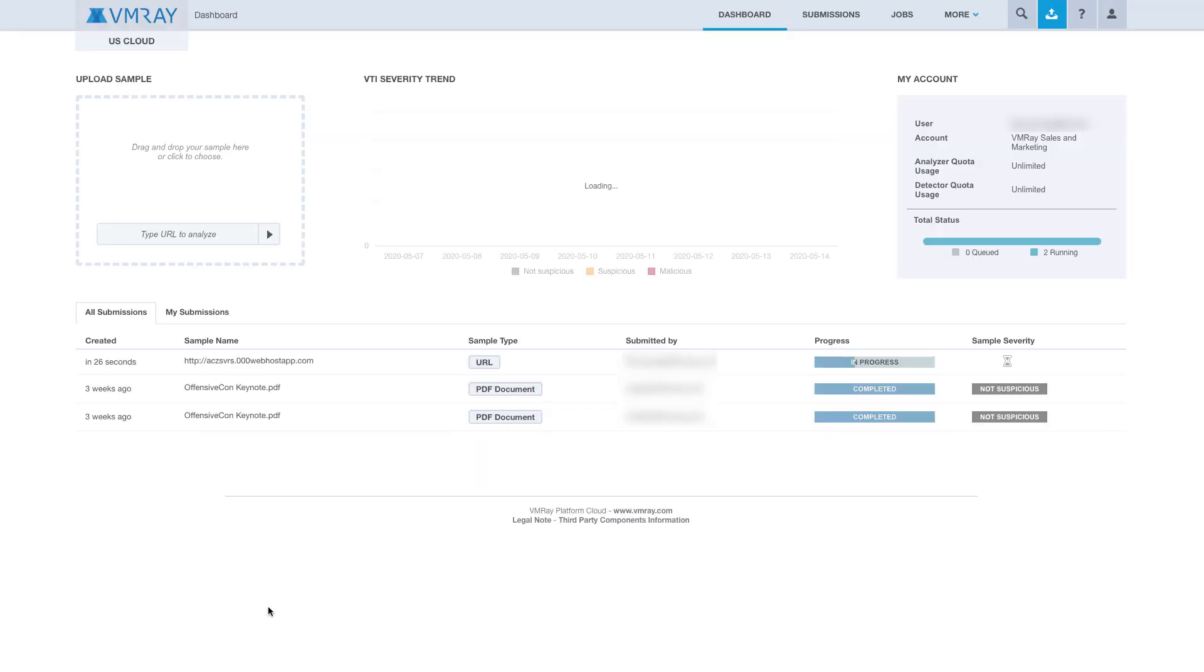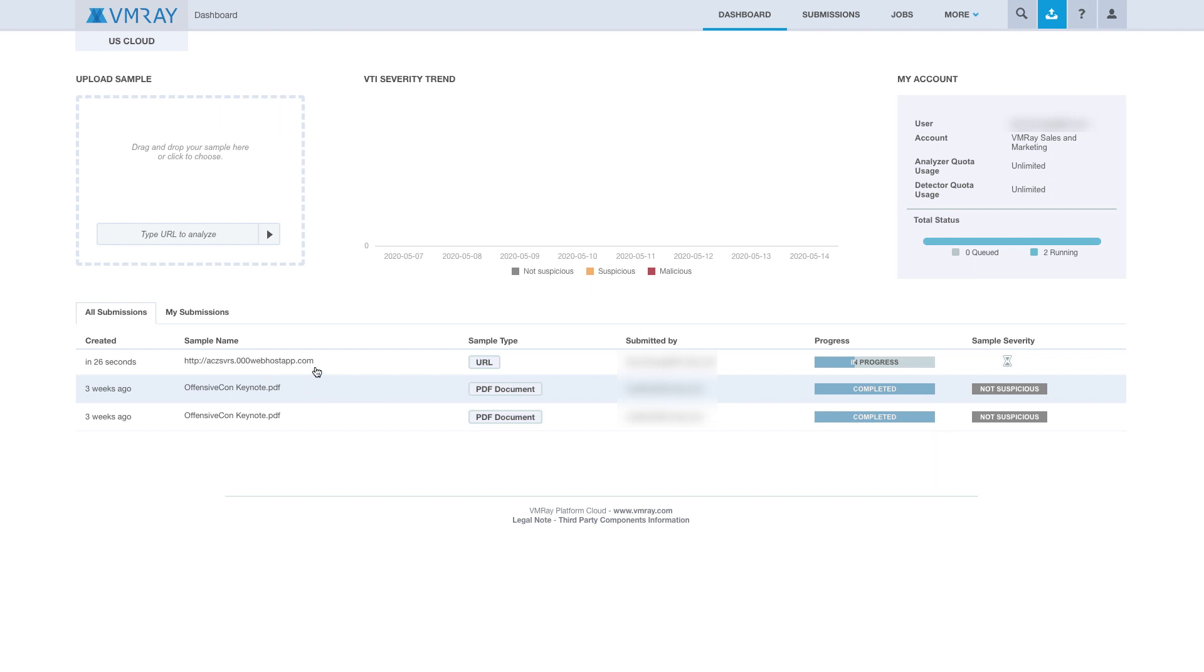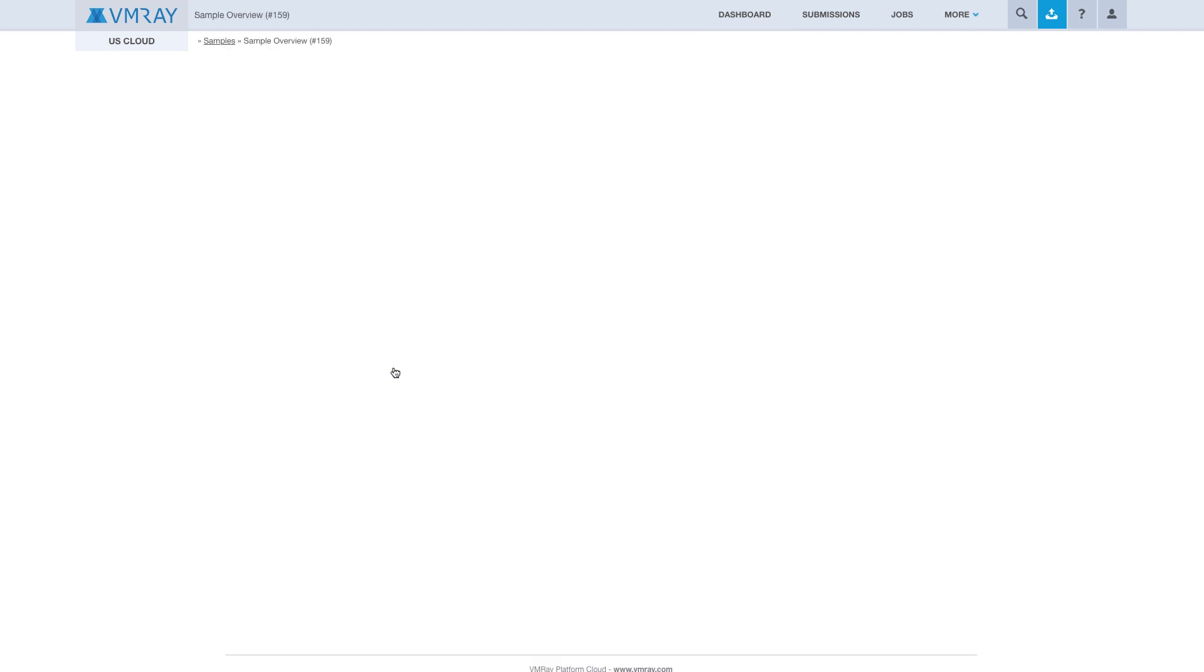When the sample is submitted successfully, you will be redirected back to the dashboard. We can see our sample at the top of the queue. To get to the interactive analysis, we will click into the sample.